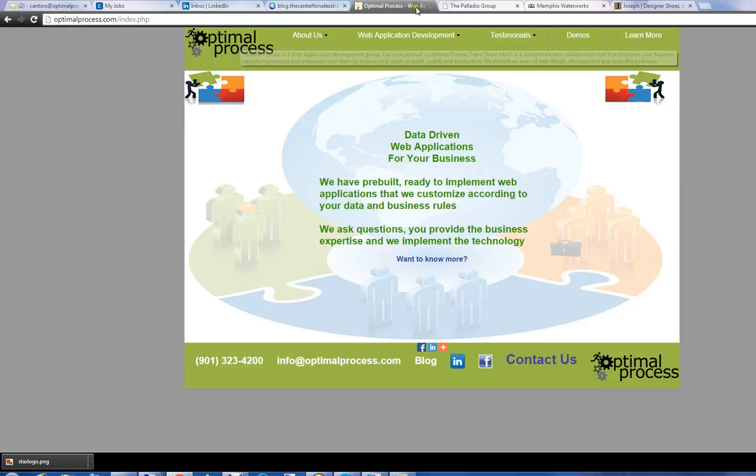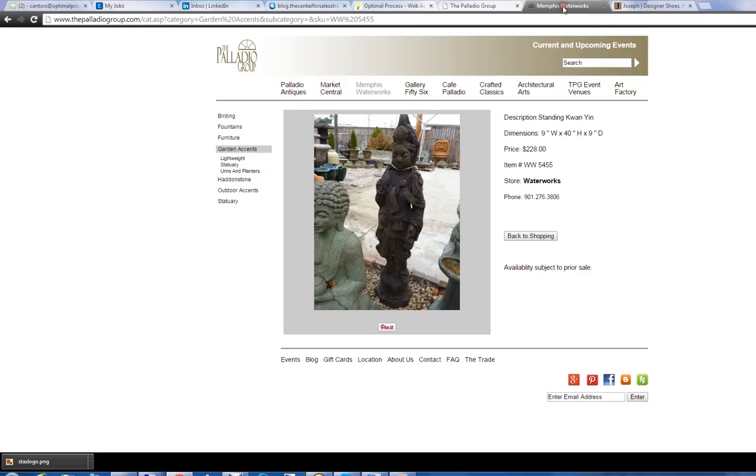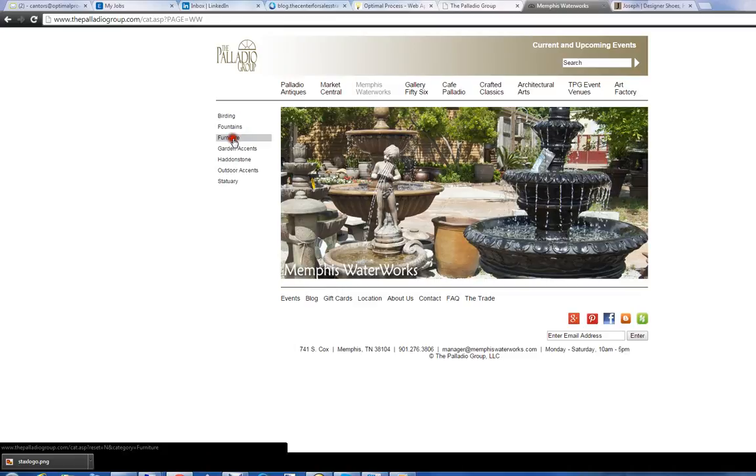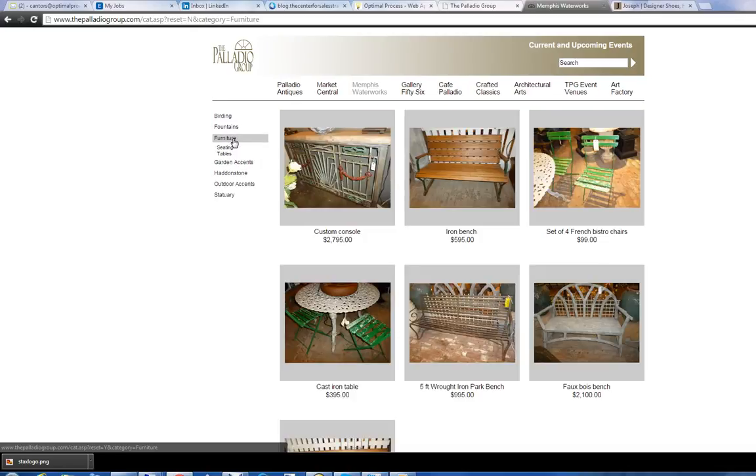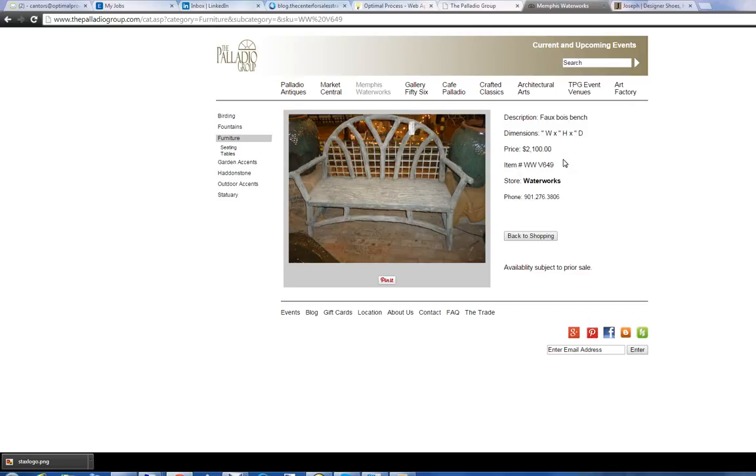The first one is a group called Palladio Group. We'll go to their, they have several stores. This is called Memphis Water Works. Go to furniture, pick an item, notice price, item. This particular item is for sale in store only.